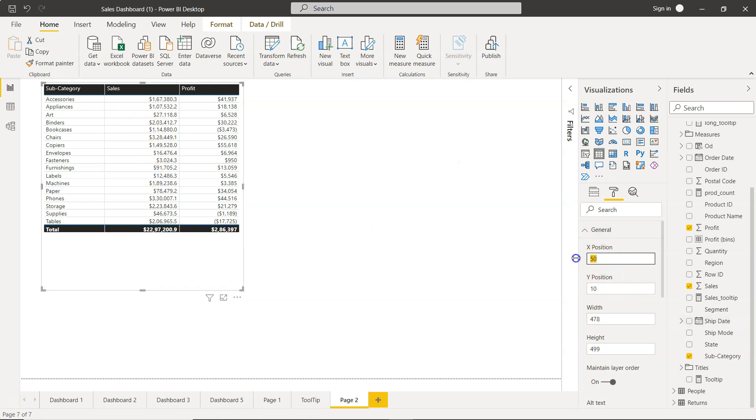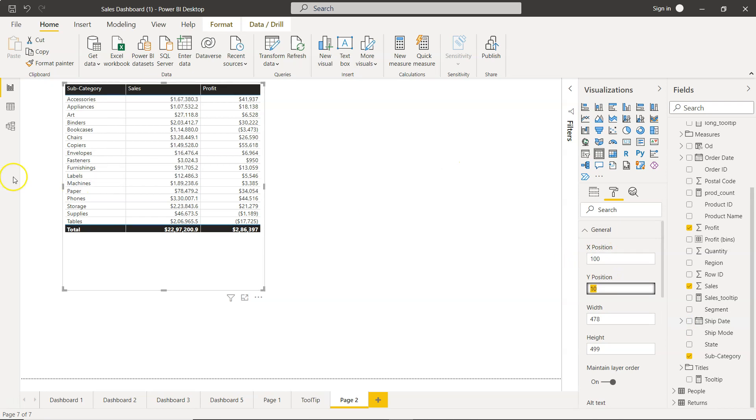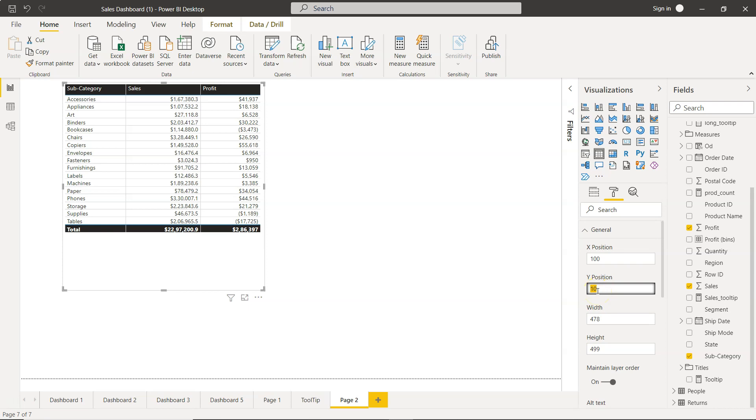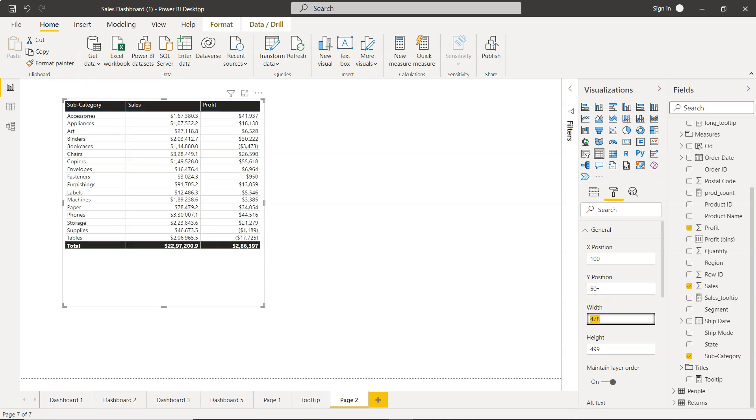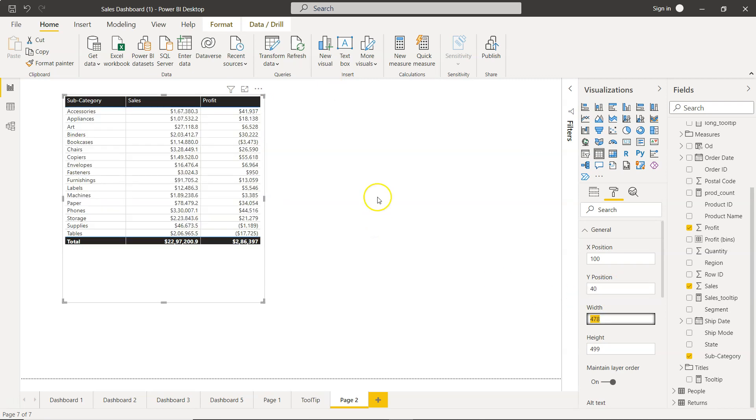So let's say I want this to be 100. You can see the x position of the table has shifted towards the right based on the position we specified. Similarly, let's say I want this to be on 50 position, then as you can see it has shifted to 50. Or if you want 40, let's say with your other alignment table, you can keep it at 40 as well.